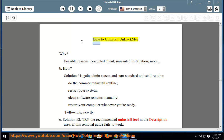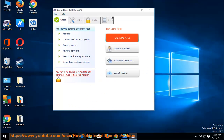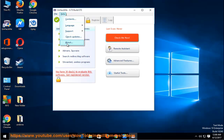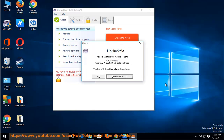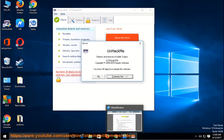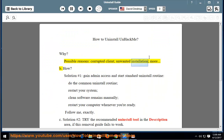How to Uninstall UnhackMe? Why would you want to uninstall it? Possible reasons include a corrupted client, unwanted installation, and more.